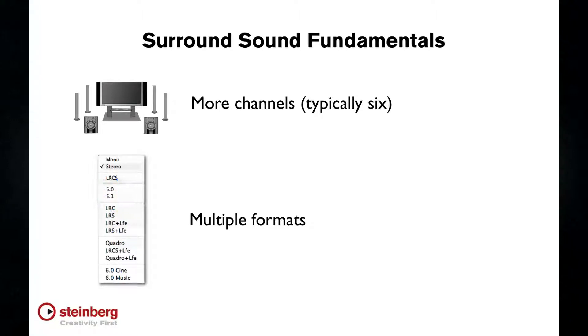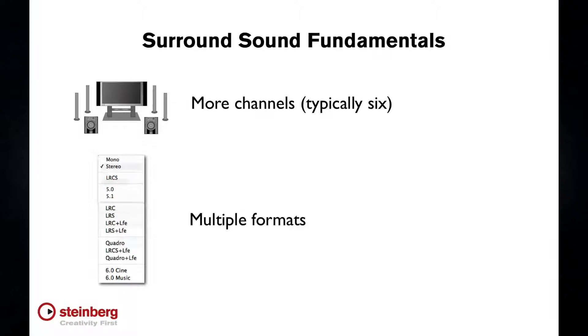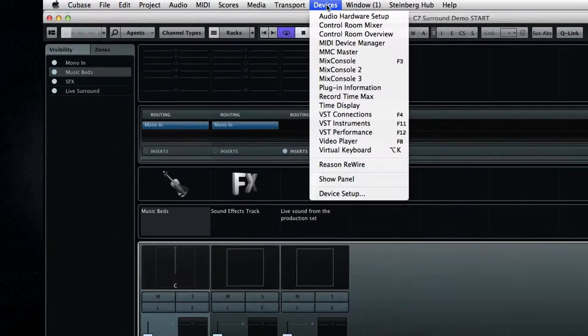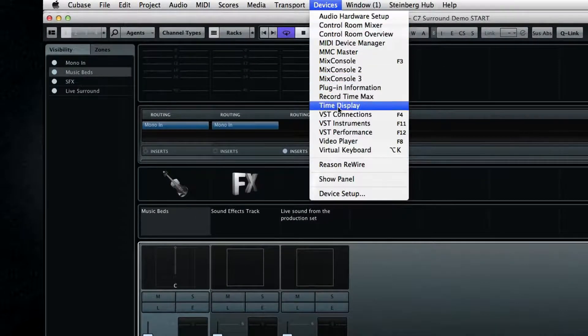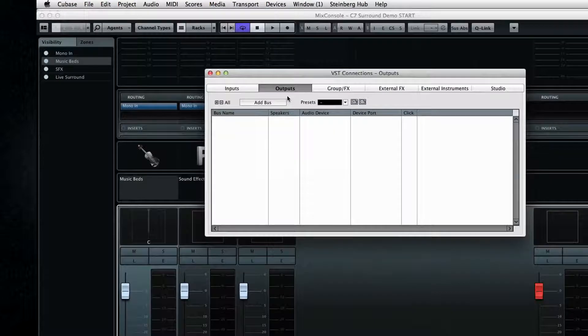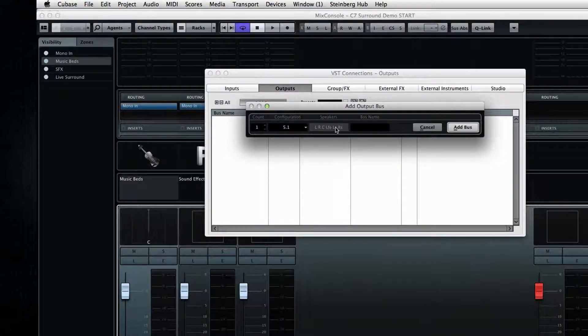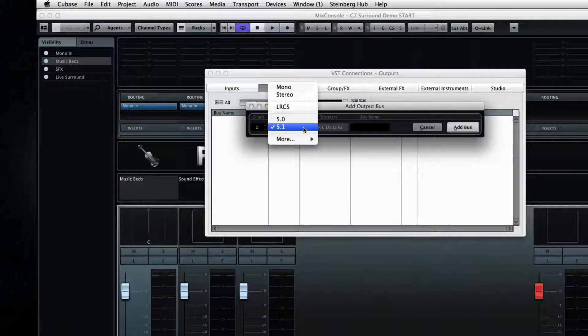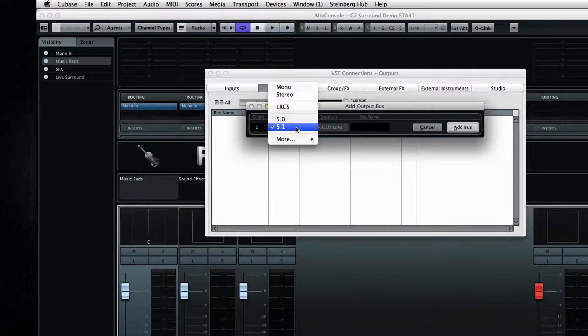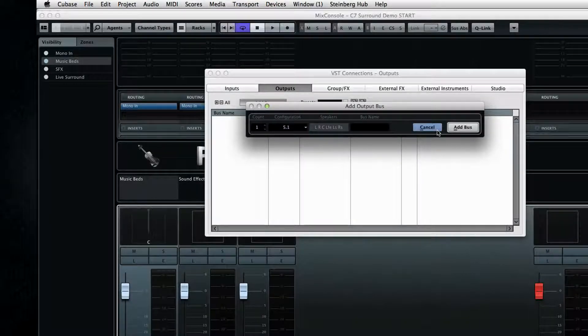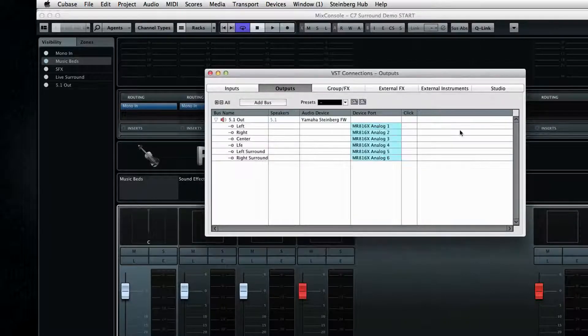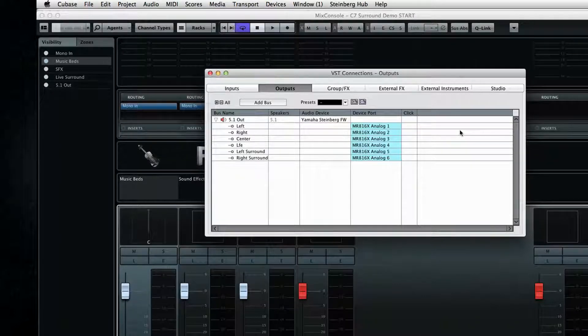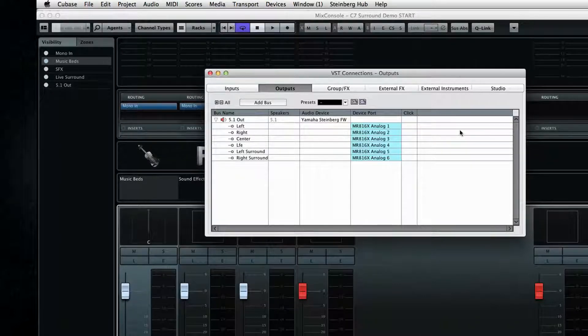Now the first thing that you'll need is to set up the output buses. Open the VST connections and add an output. Which one of these formats you choose depends on your customer or your application. For this we'll use 5.1. Now let's assume that we're working on a soundtrack. That means that we'll probably have stereo music and we'll want that to go just to the left and right speakers.